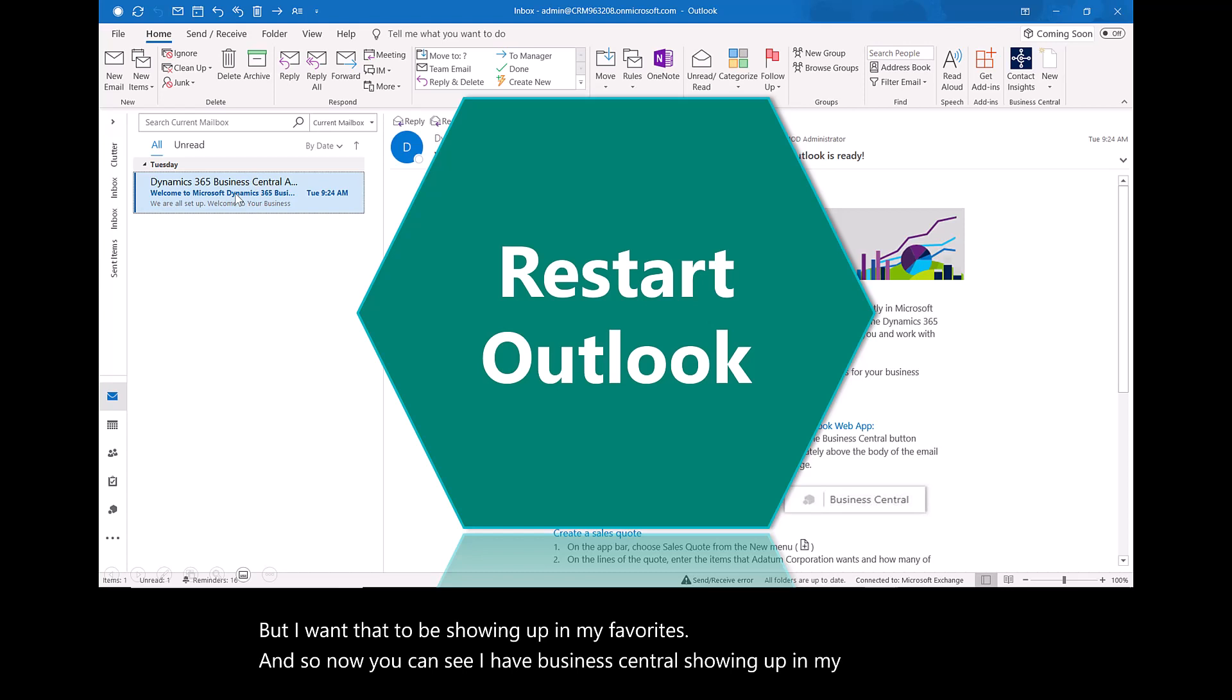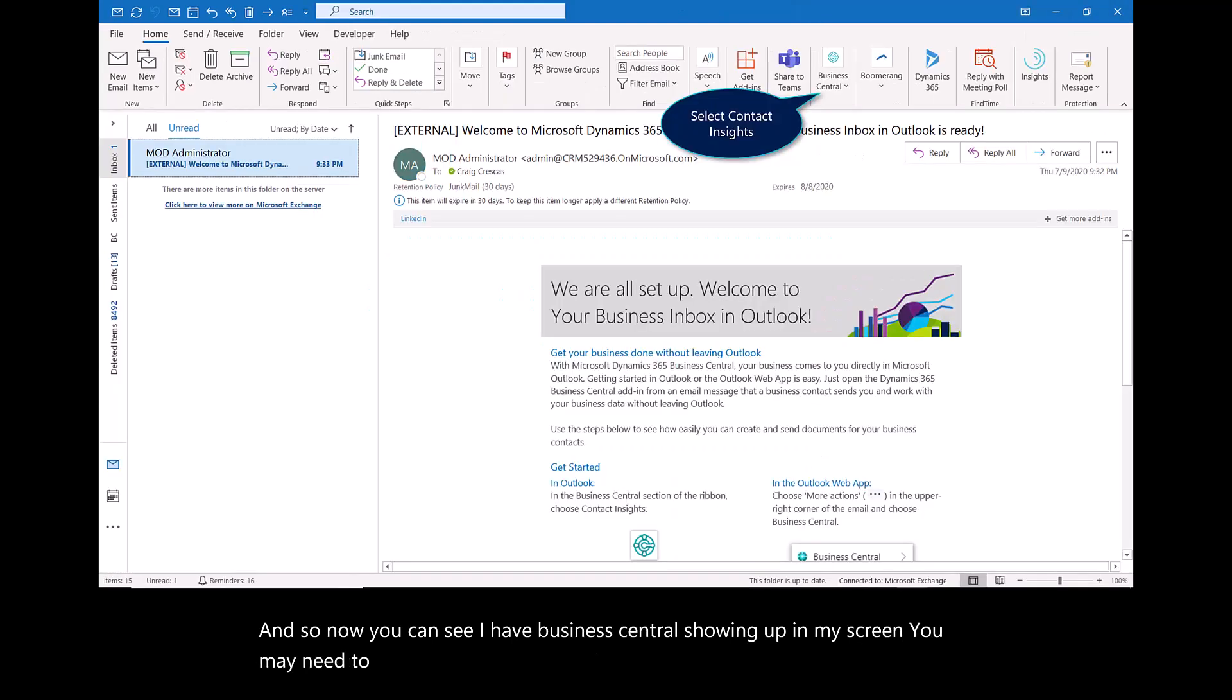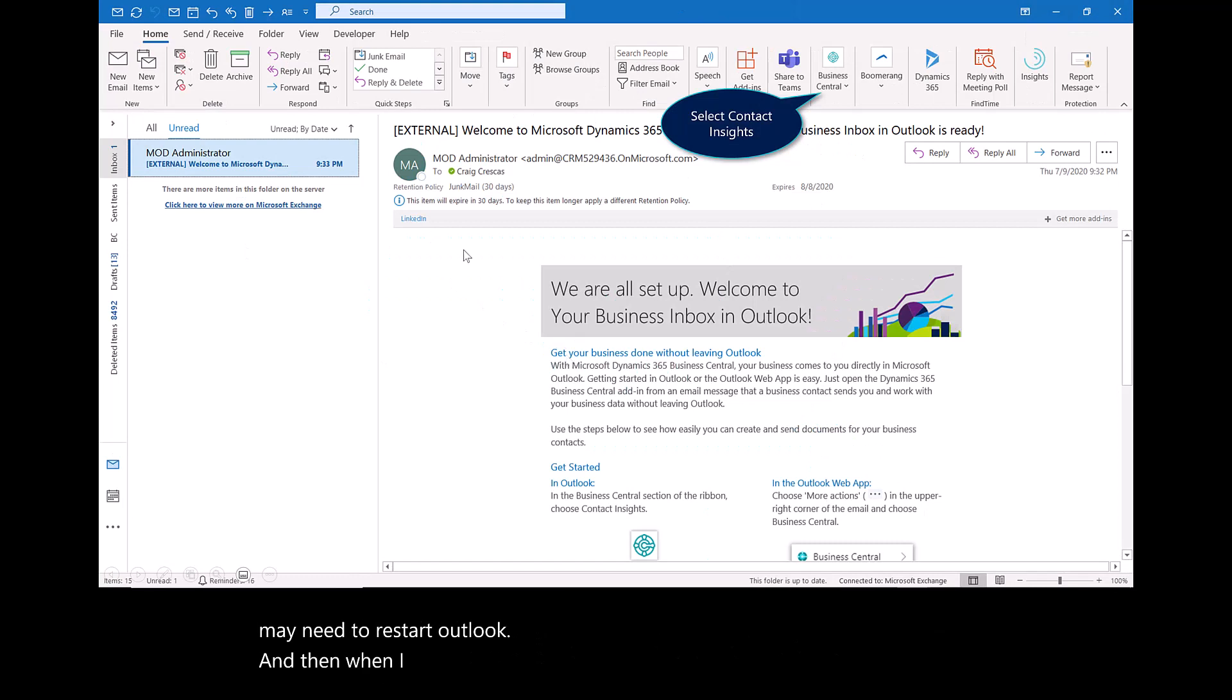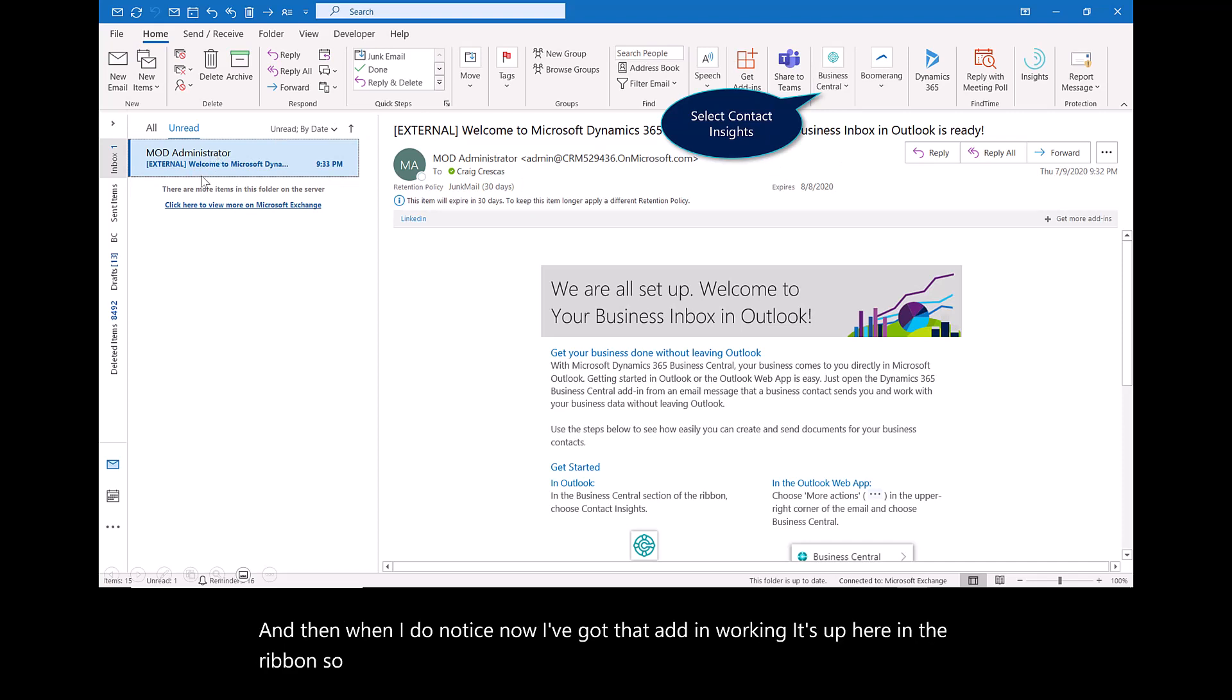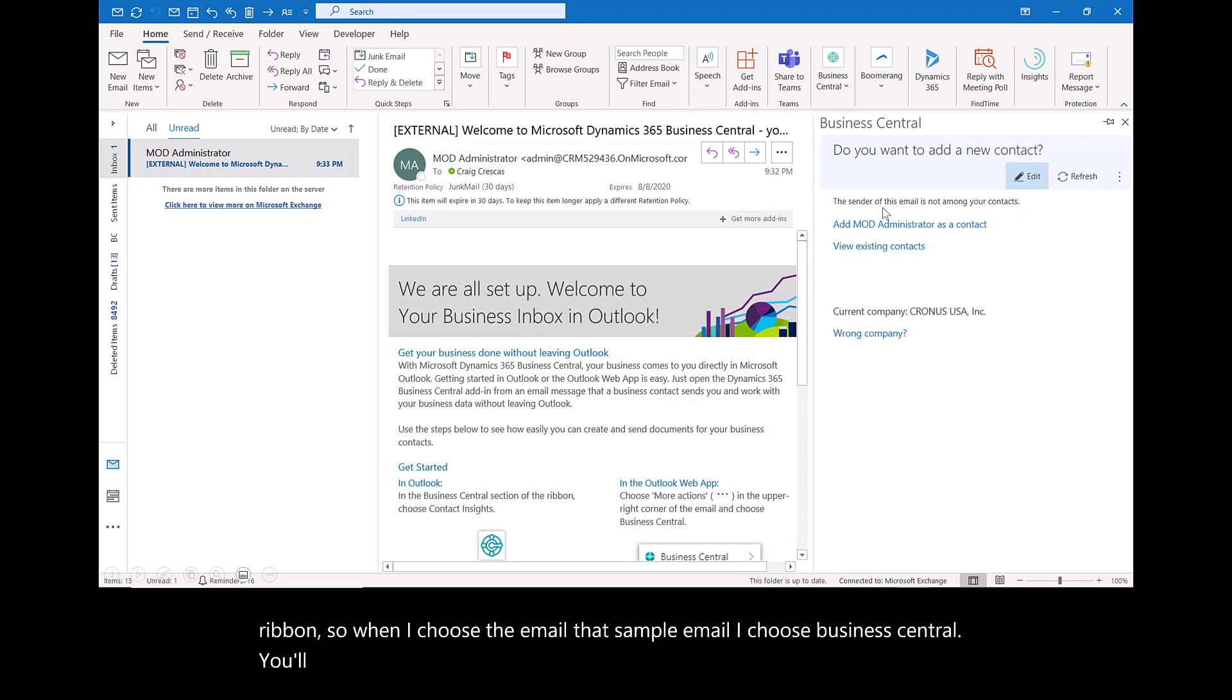You may need to restart Outlook. When I do, notice now I've got that add-in working. It's up here in the ribbon. When I choose the email, that sample email, I choose Business Central. You'll notice now I have that add-in working.